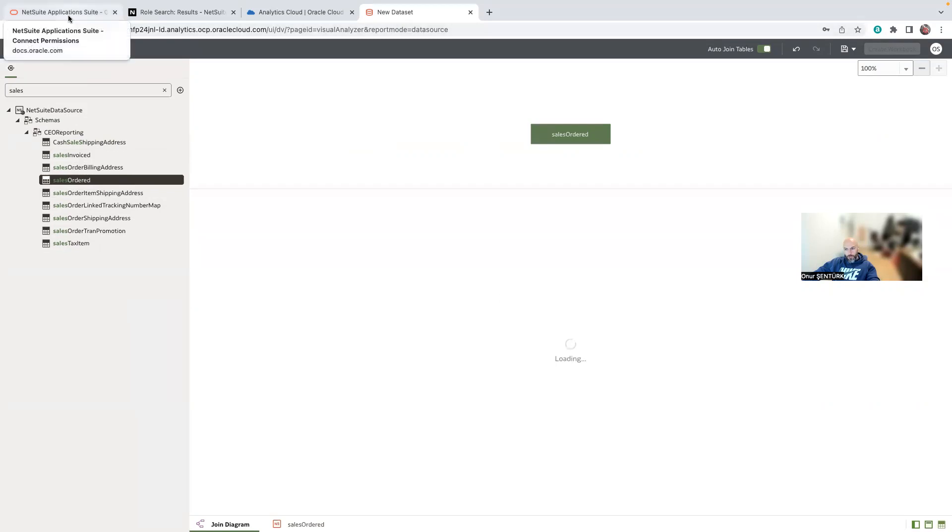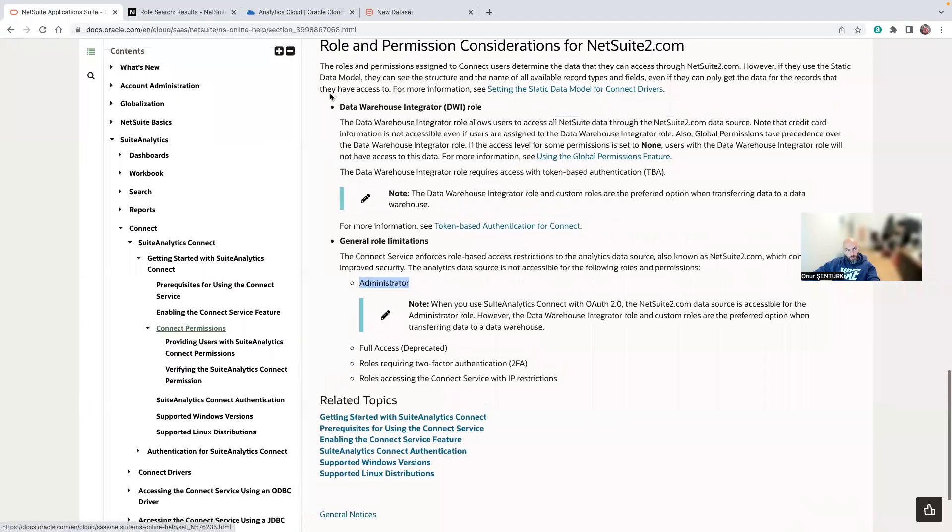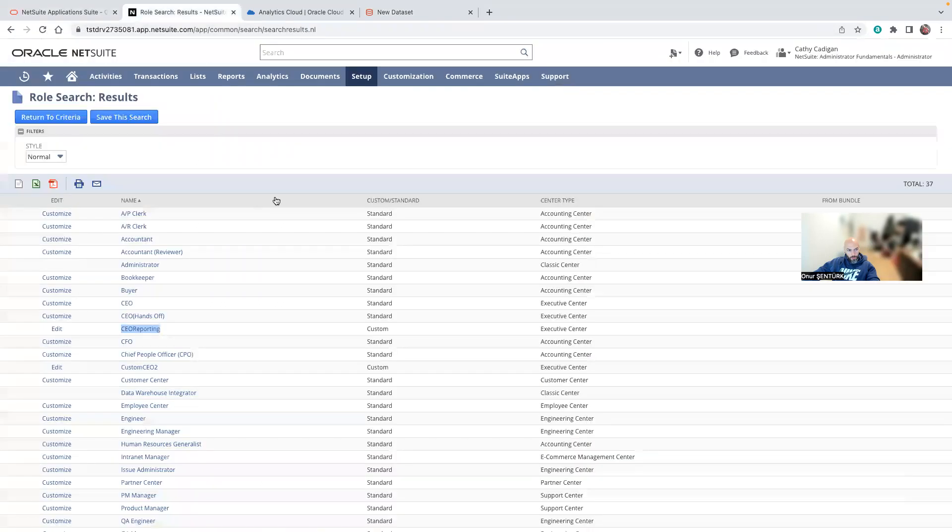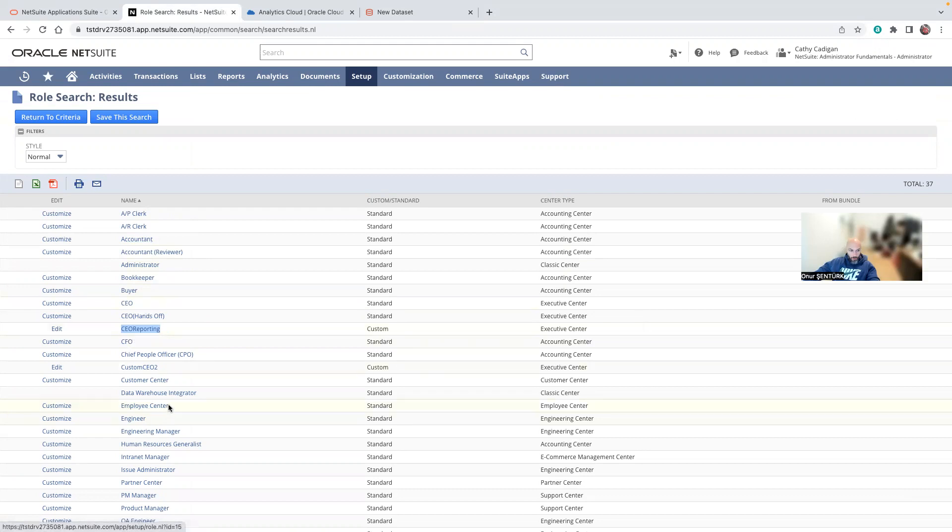So to sum up, make sure you go through the considerations for roles and permissions. Create a new role from an existing role that will have access to the data. Make sure the new role name does not have any spaces, so employee center for example will have problems.